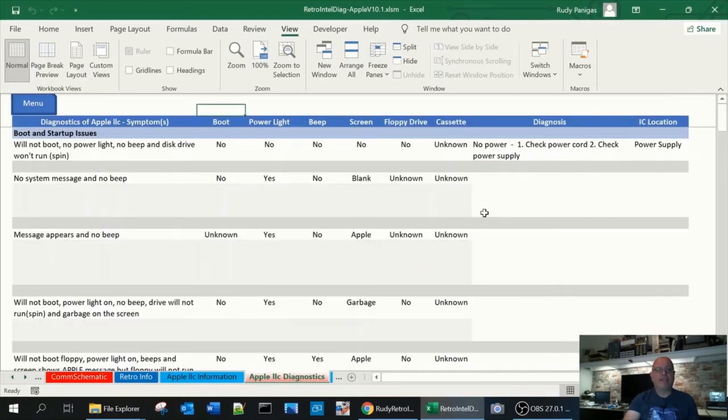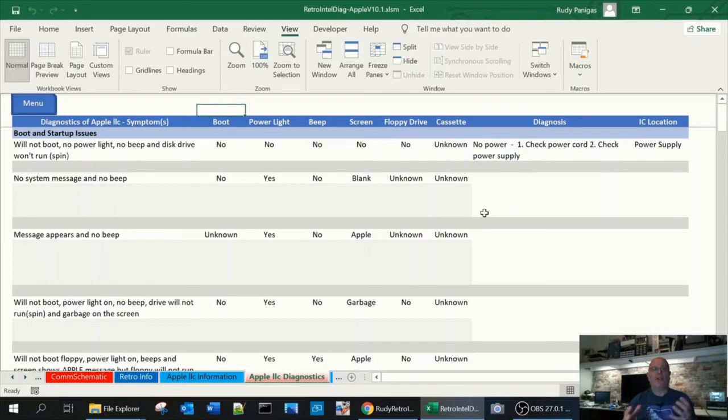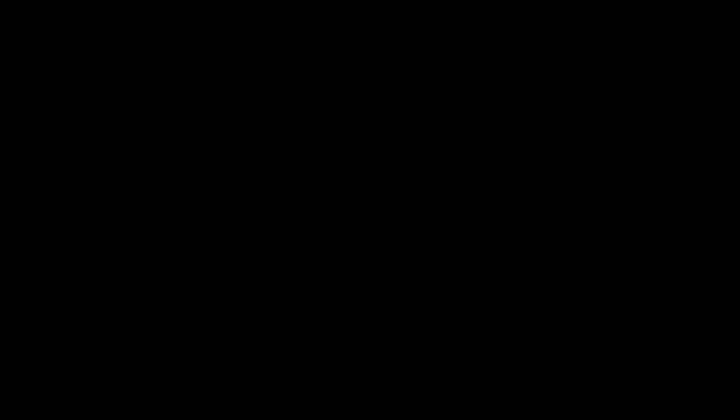Again, same look and feel. I wanted to keep all the areas basically the same look and feel so it makes it easier going from one to the other.